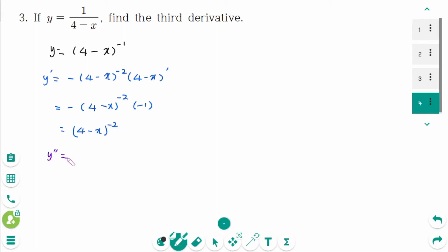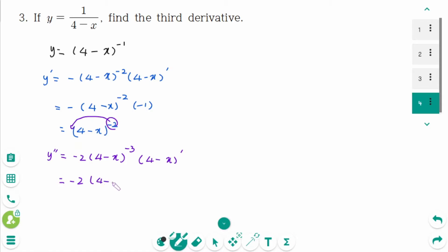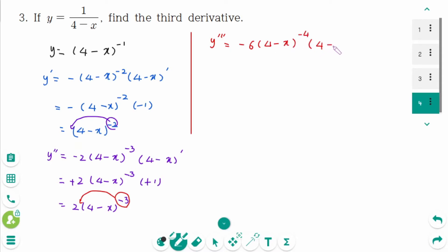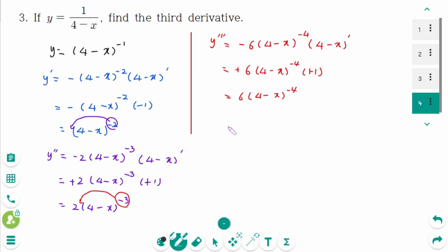y second prime equals minus 2 times (4 minus x) to the power of minus 3, times (4 minus x) prime, equals minus 2 times (4 minus x) to the power of minus 3, times minus 1. Make positive: 2 times (4 minus x) to the power of minus 3. y third prime: take minus 3 down, giving minus 6 times (4 minus x) to the power of minus 4, times minus 1. Make positive: 6 times (4 minus x) to the power of minus 4, or rewritten as 6 over (4 minus x) to the power of 4.